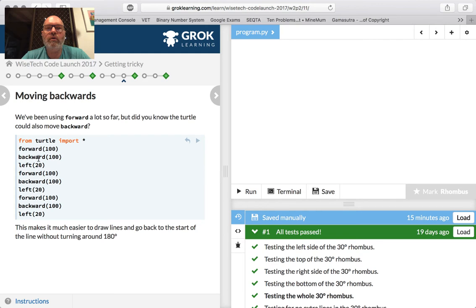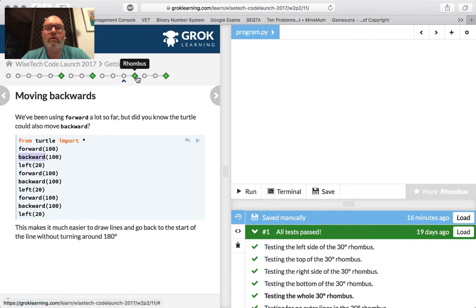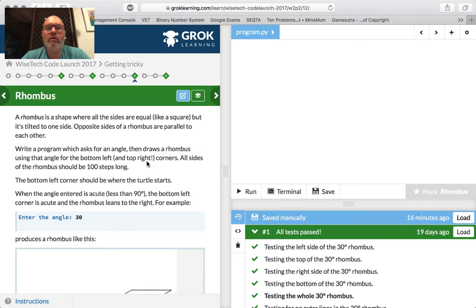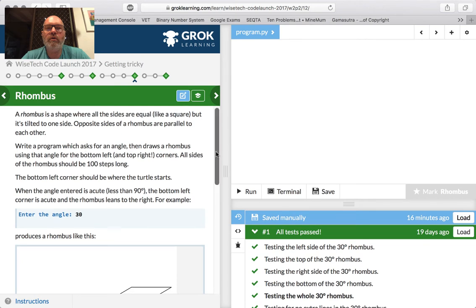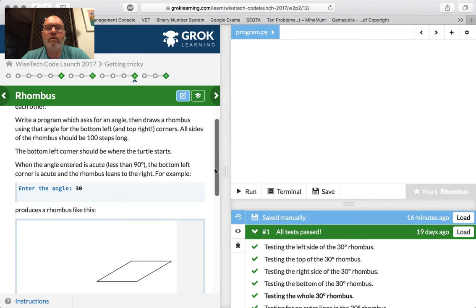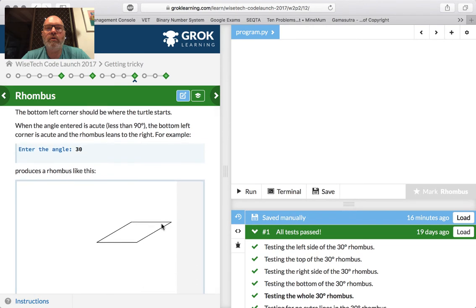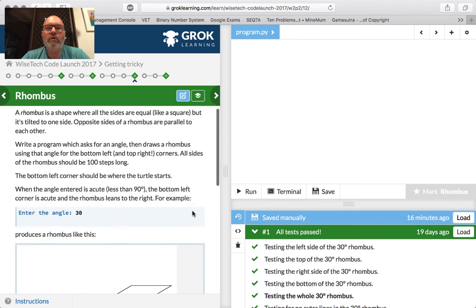Moving backwards — so guess what backward() does? It moves backwards. It makes it much easier to draw lines and go back to the start without turning 180 degrees. A rhombus is a shape where all sides are equal, like a square, but it's tilted. Opposite sides of a rhombus are parallel. Math — yeah, you've got to do a lot of math if you want to do some coding.